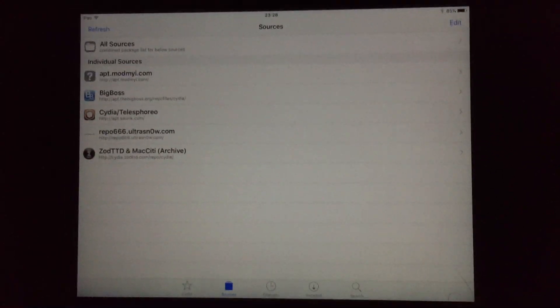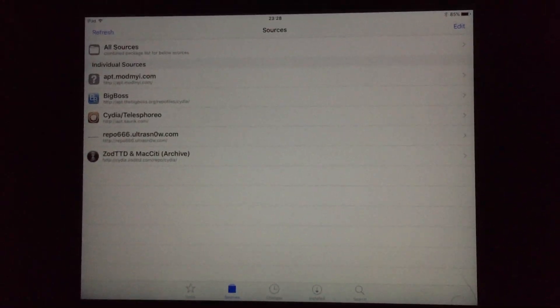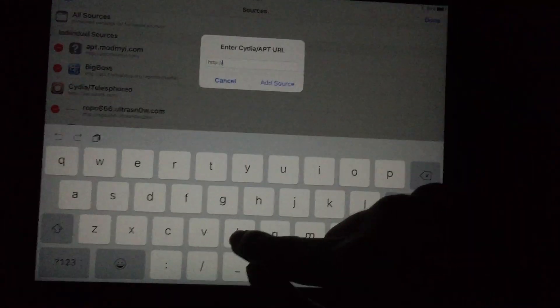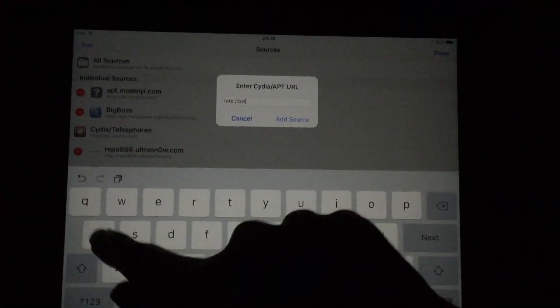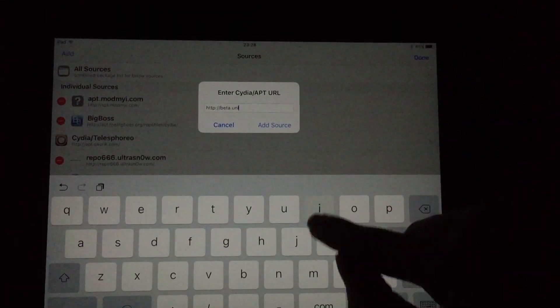Hey everyone, this is Red Power Gaming. Welcome back to the next video. Today we're going to show you how to get AppAdmin, and this is where it originally came from.